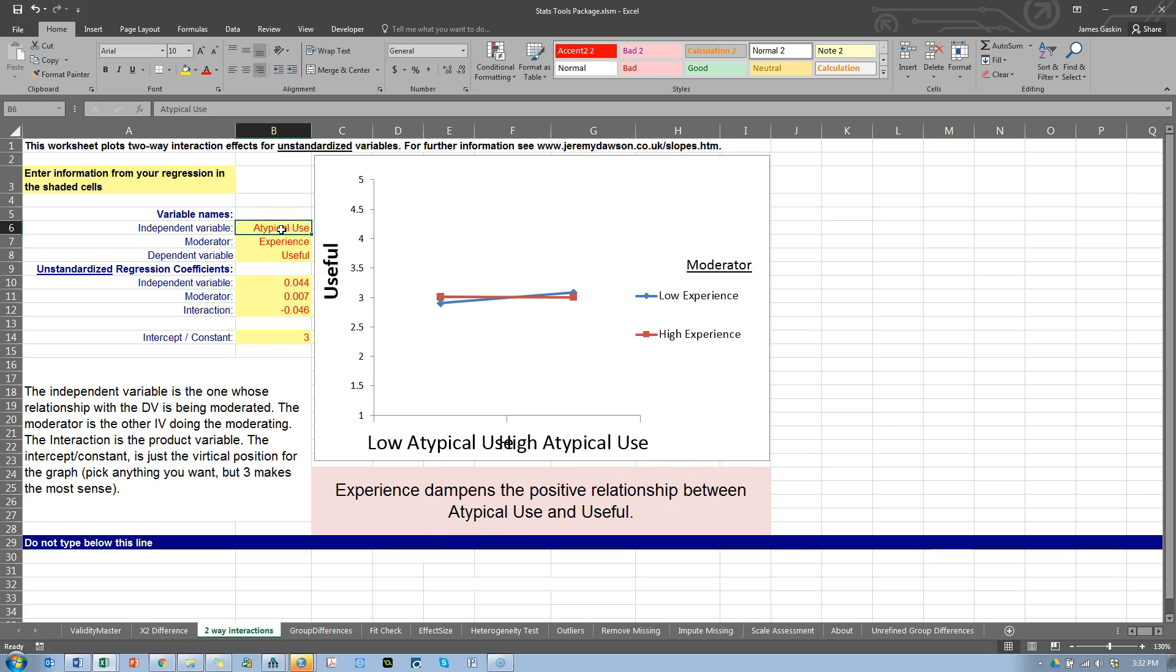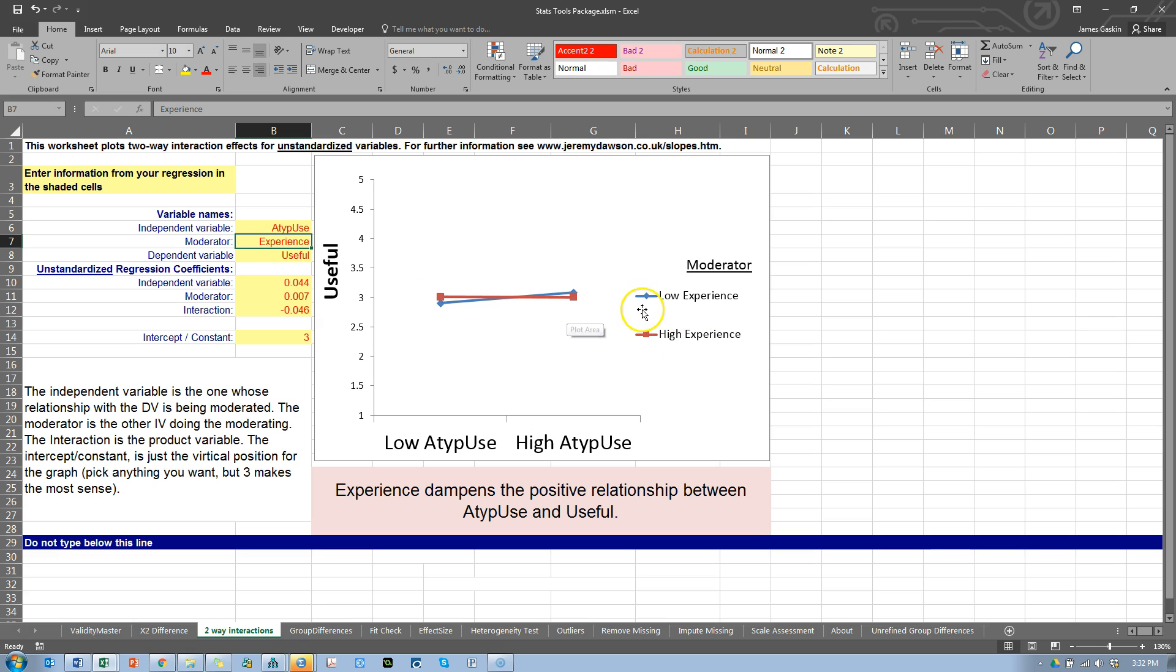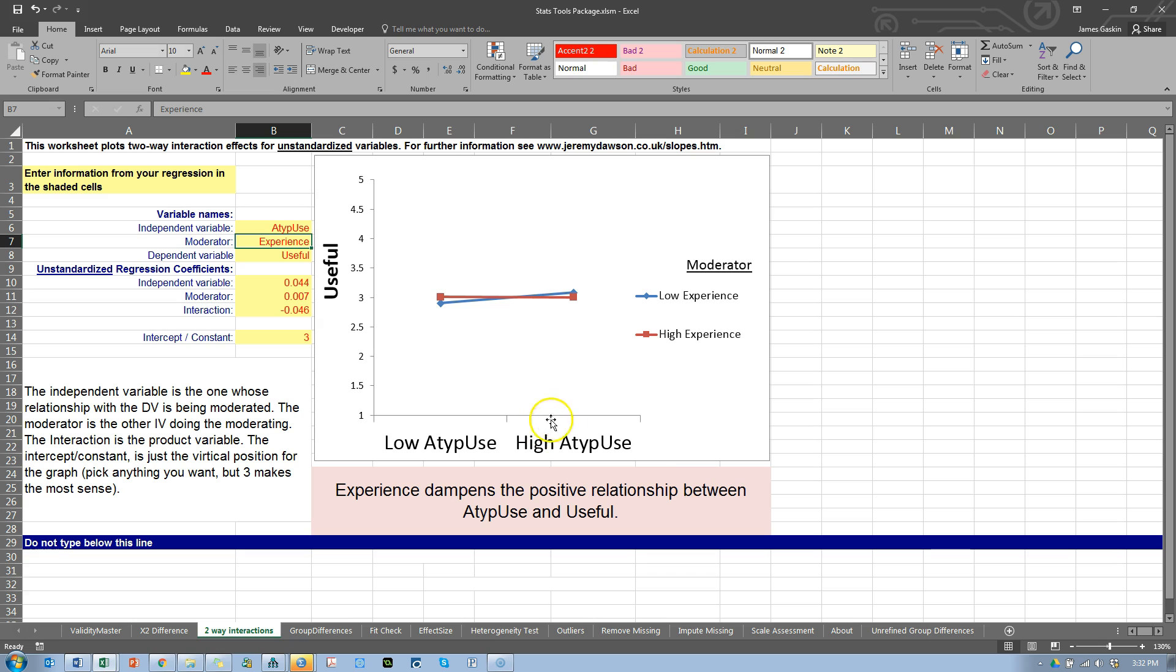Experience dampens the positive relationship between atypical use and usefulness. So, you can see, when experience is high, the effect is actually negative. So, it's dampening that effect. When the experience is low, the effect is positive. Interesting. Cool. So, when you are a highly experienced Excel user, then using Excel atypically actually dampens the positive relationship. That's maybe not what I would have expected.